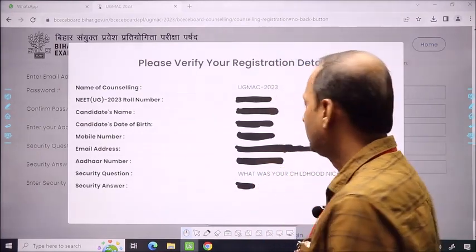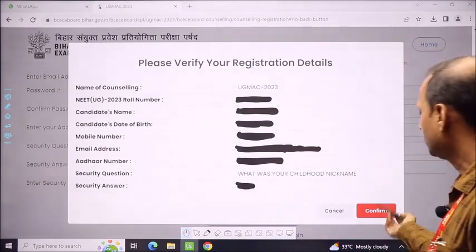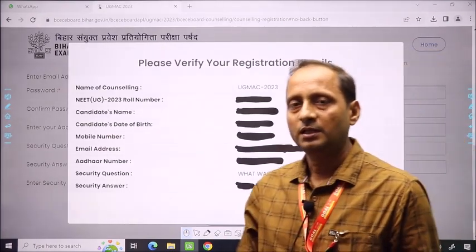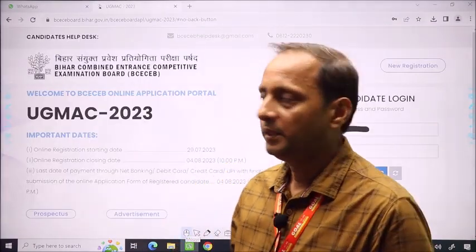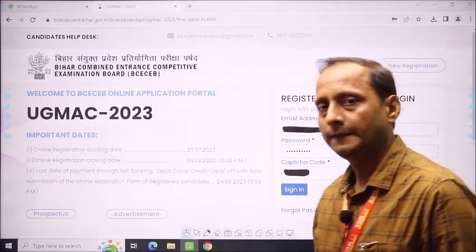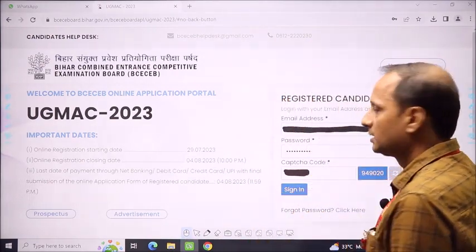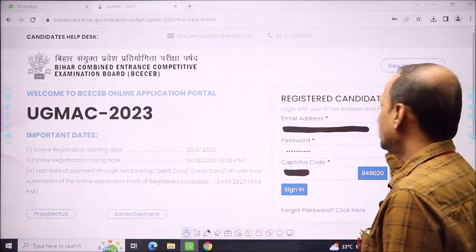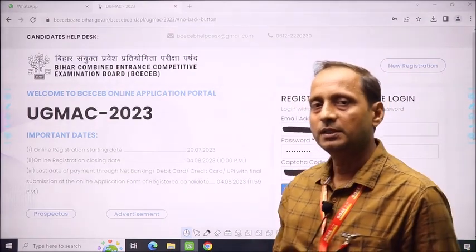If you think that everything is okay, you will confirm it. Then you proceed to the next step. You will have submitted the registration page, which will come with the other part. After that, you will be done and return to the home page.